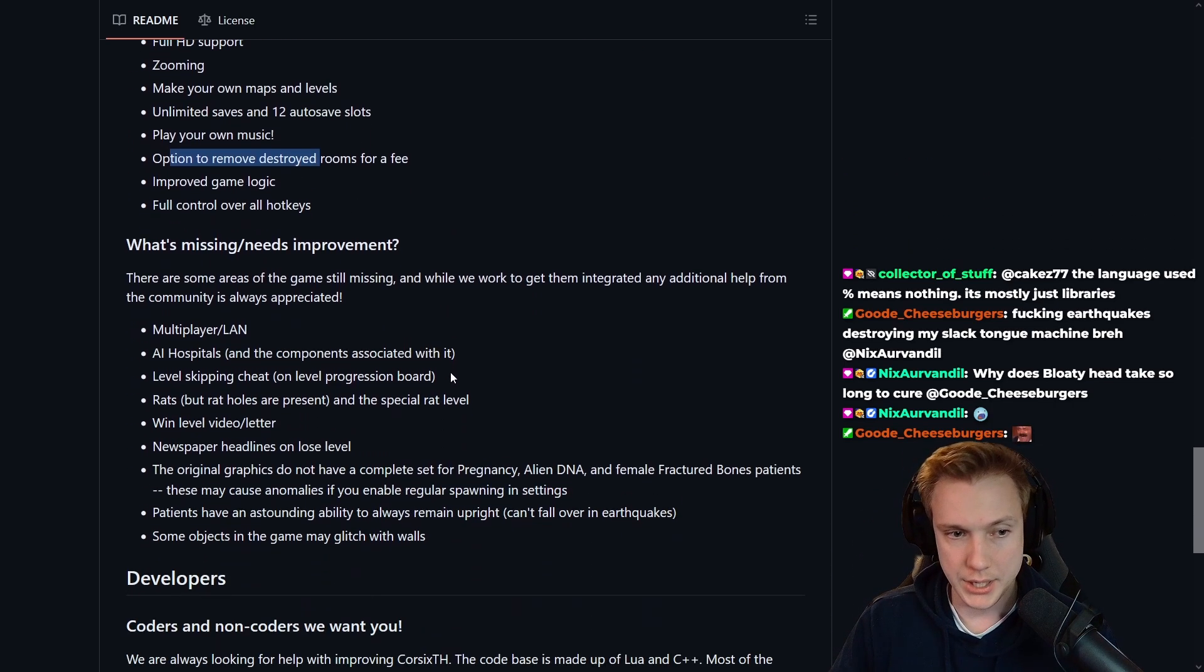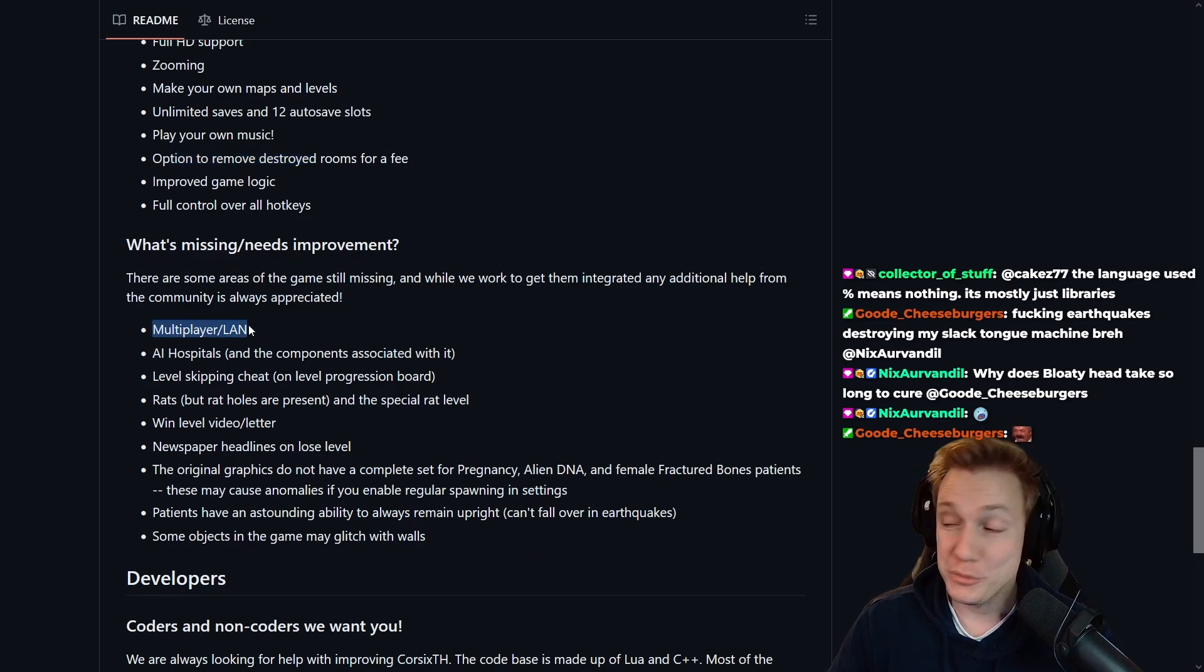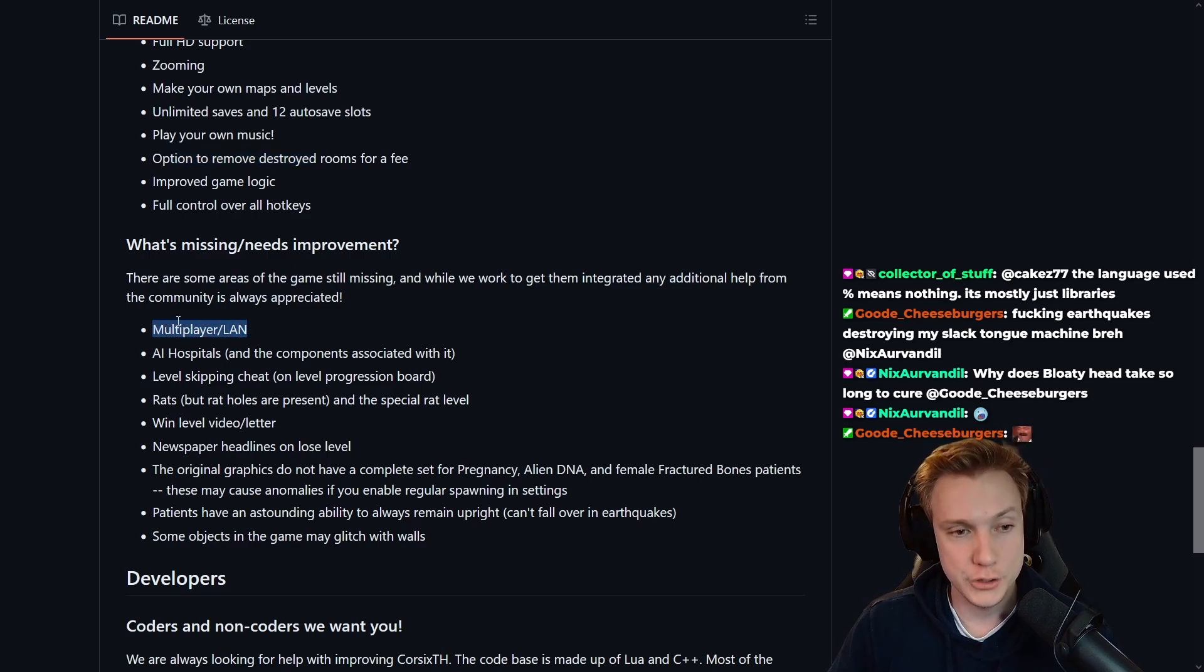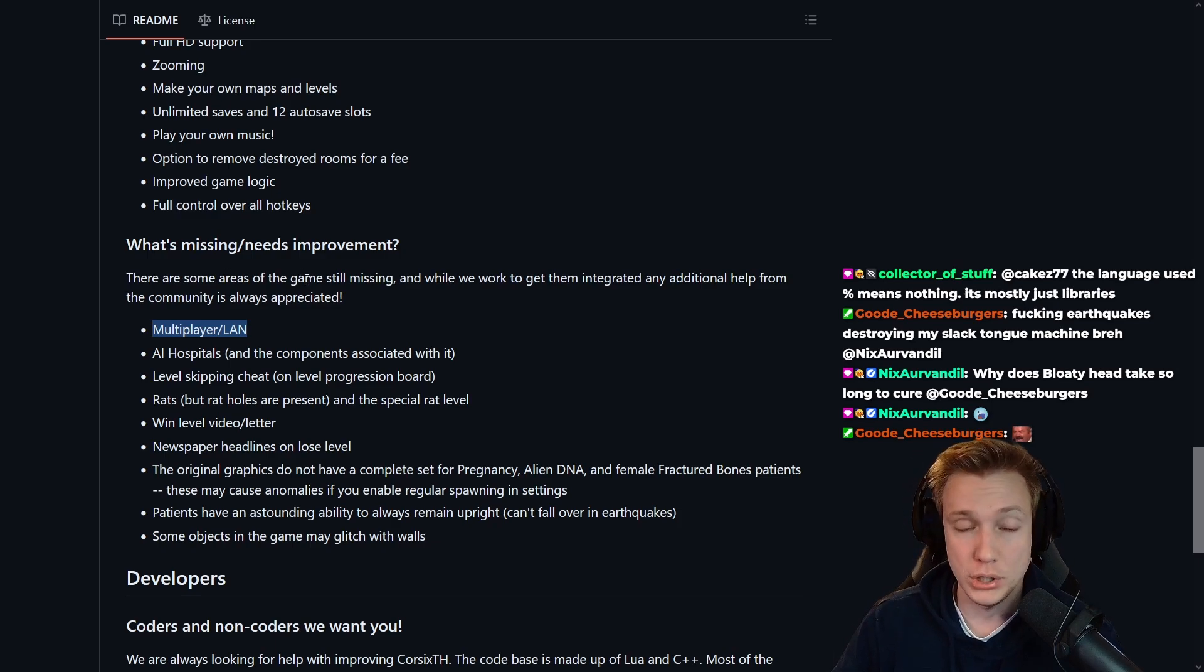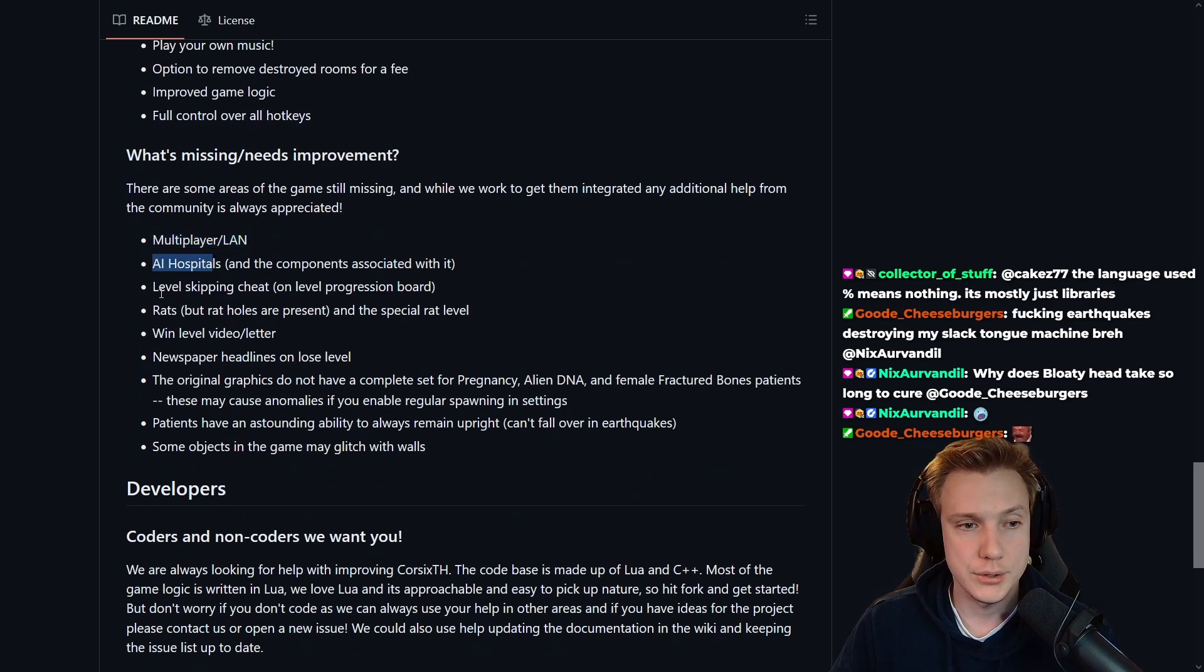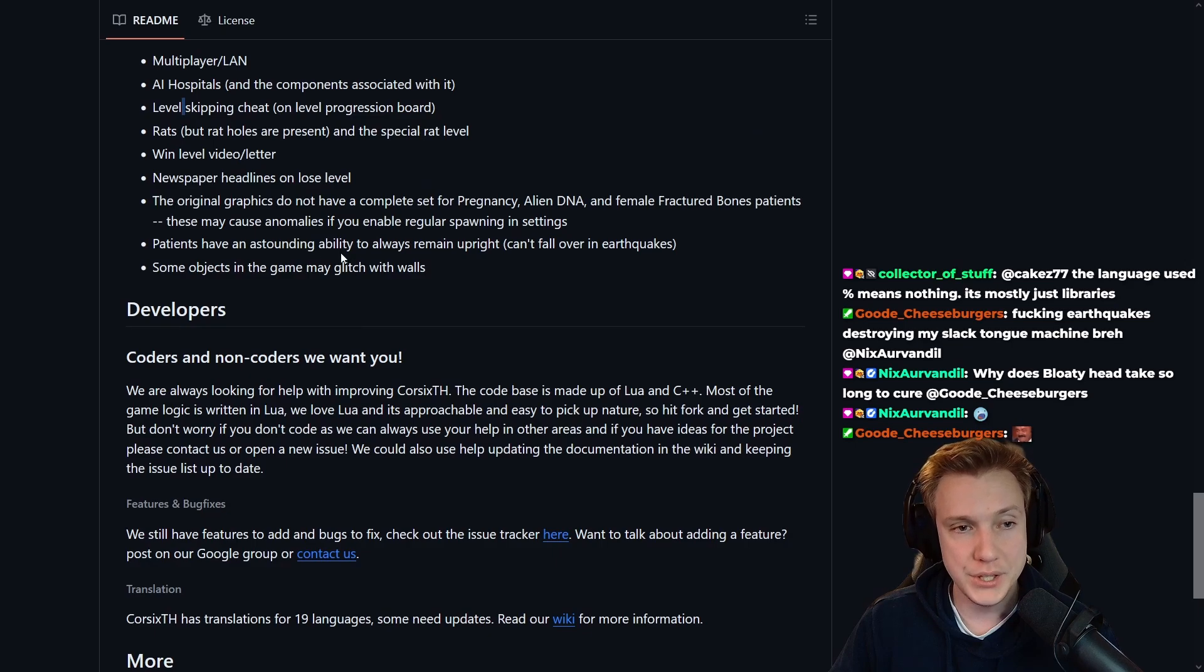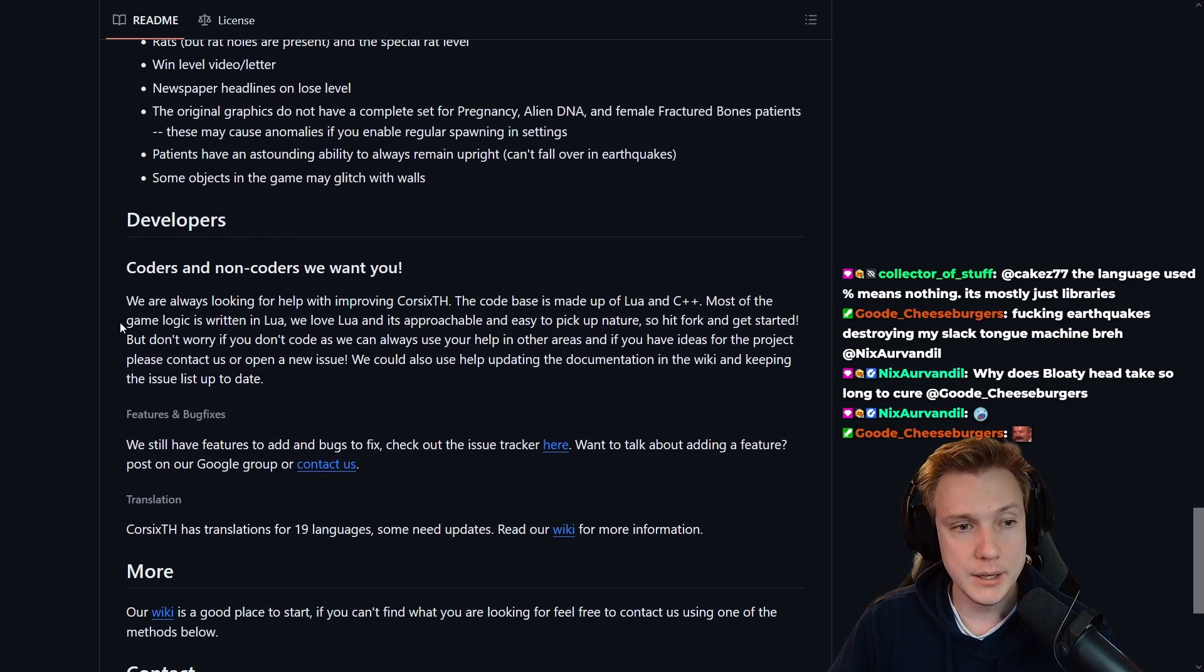What is missing? Well multiplayer, yeah that is one of the most difficult things to make, especially in let's say C++ or Lua. Yeah, AI hospitals, there's a bunch of stuff missing.